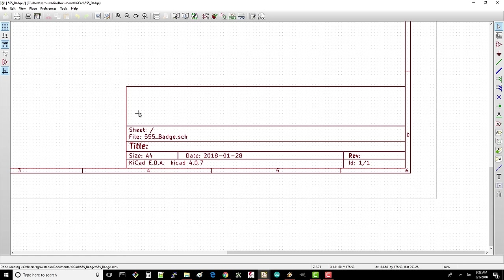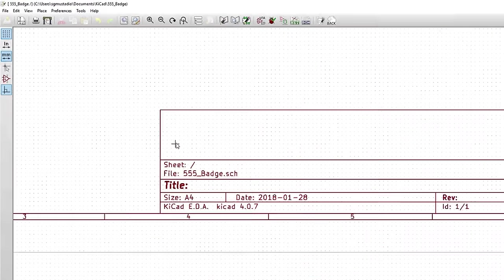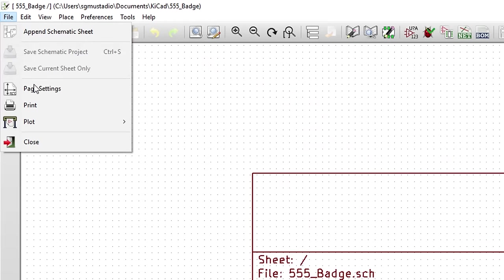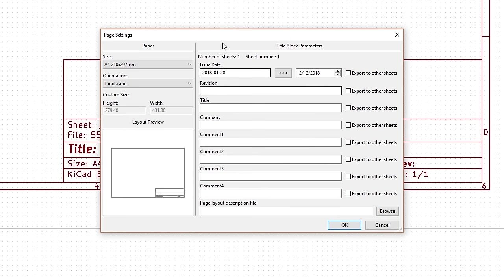It's always a good idea to fill this part out in case you ever want to share your schematic or keep track of changes. To do that, go to File, Page Settings. In the window that pops up, click the three arrow button to copy today's date into the date field.